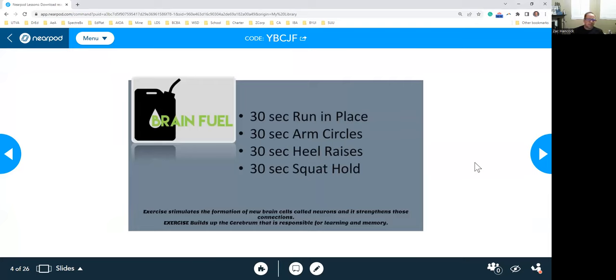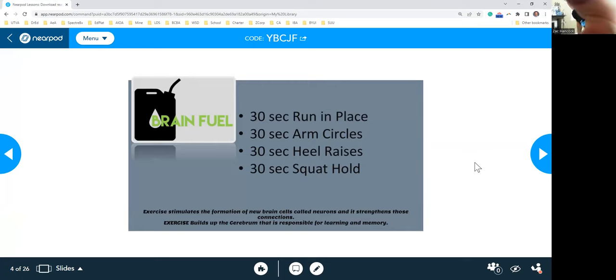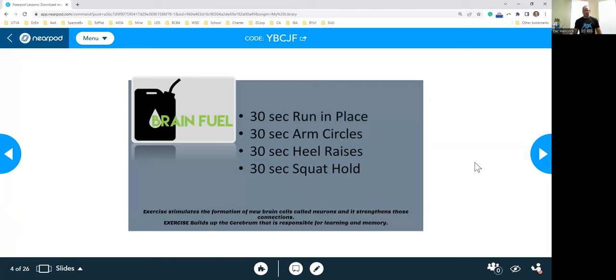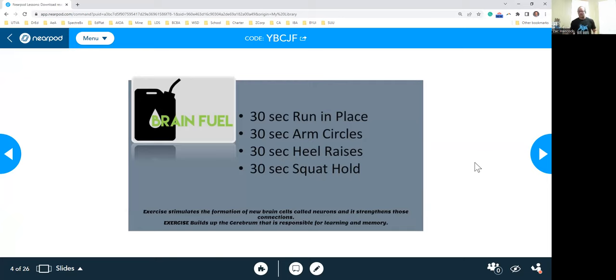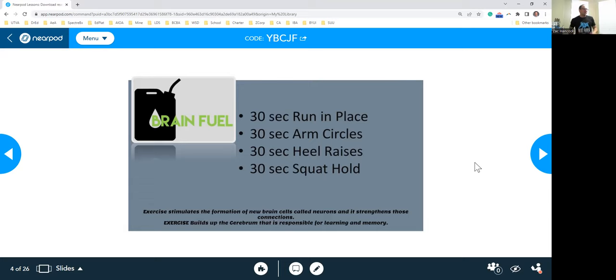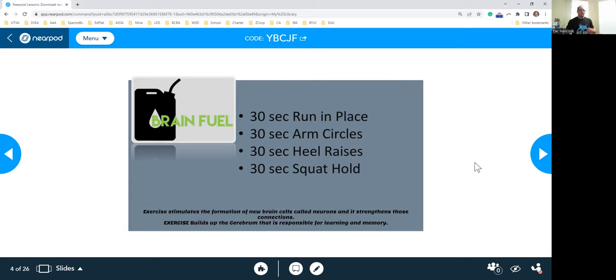So what we're going to do is what we call brain fuel. Brain fuel is just basically to get you up and moving. We're going to do some simple exercises here. What we're going to do is 30 seconds of running in place. Just slowly, we're going to start to run in place just like this. What this does is get the blood flowing throughout your body, get you ready to think, get ready to move. You should feel your heart rate start going up, breathing a little harder.